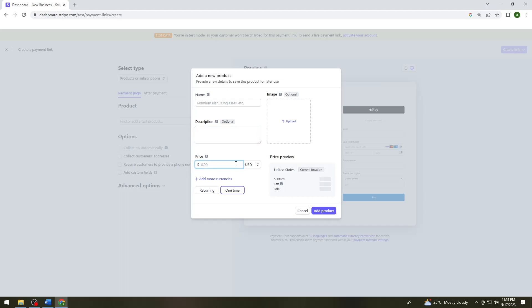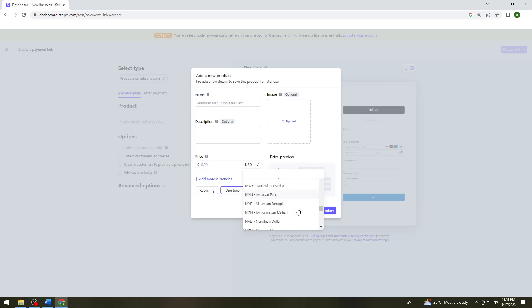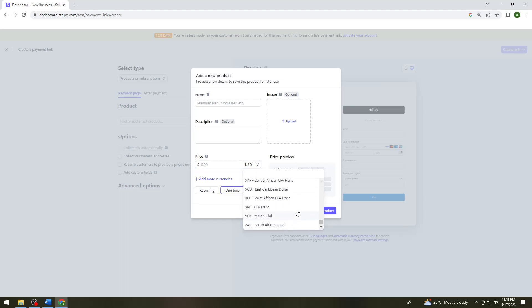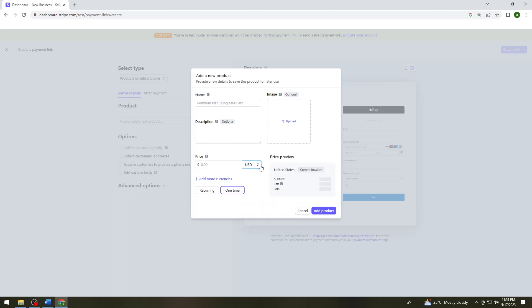So to change the currency, what you need to do is click on this button at the right side of the price text box. So here you can see a lot of options for currency, different currencies. So now just go ahead and choose any currency that you want to use. And then after that, just go ahead and click on add product.